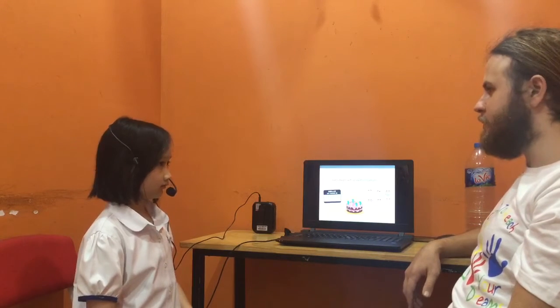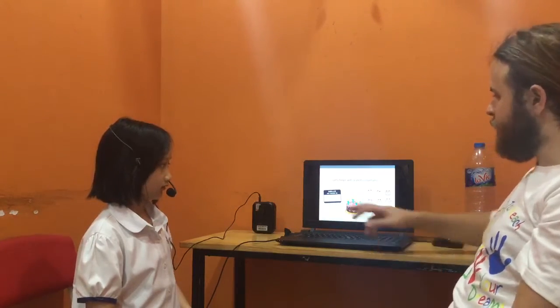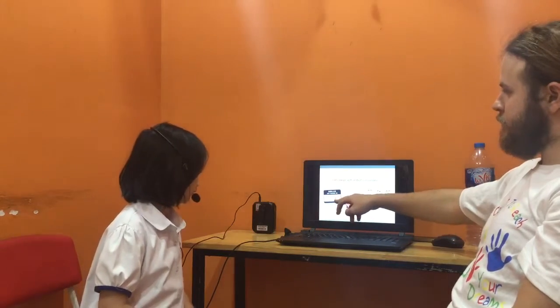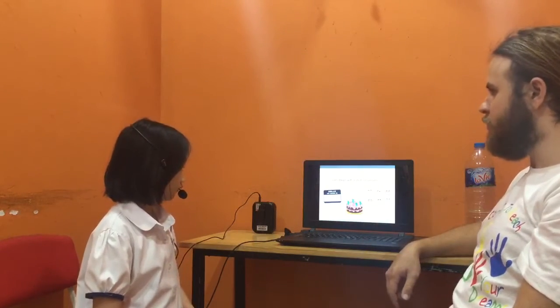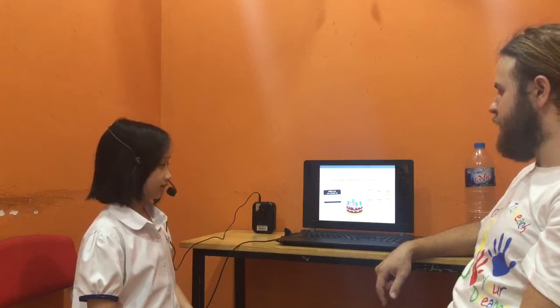Ok, please introduce yourself. What's your name? My name is Minga. It's a cake. Yeah, it's a cake.